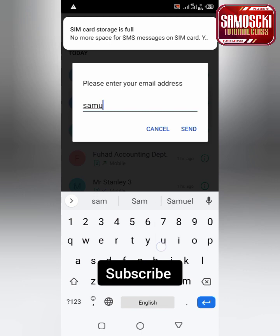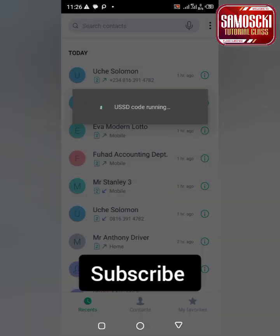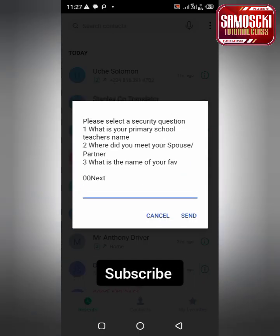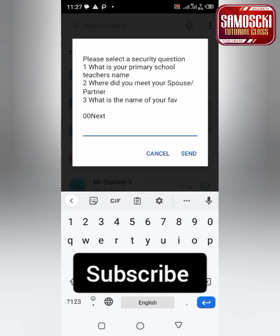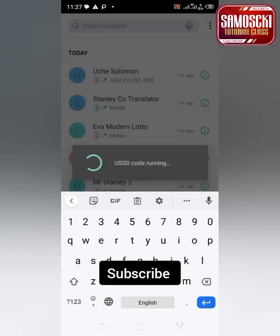They'll ask you to put an email — you put your email. No confirmation, no USSD code. Then they ask you to answer a security question. Pick one — for example, what is the name of your primary school teacher?